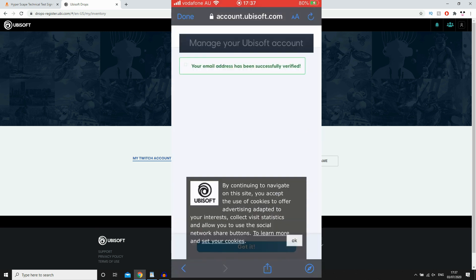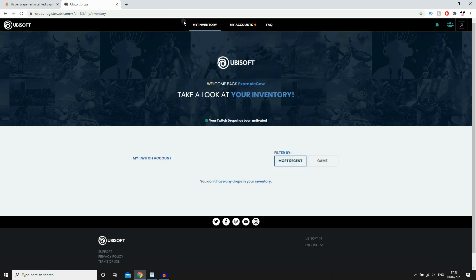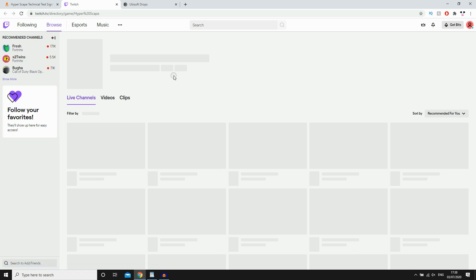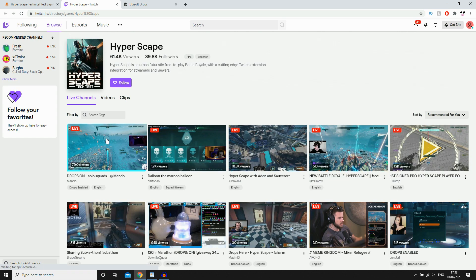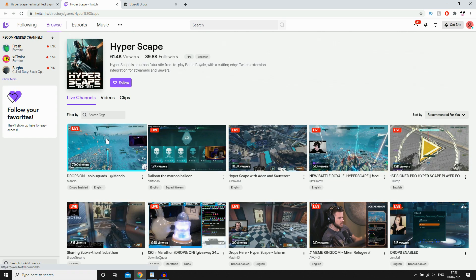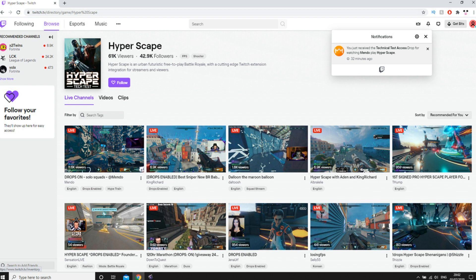Then you're going to go on to the next step, which is step two. Watch Hyperscape streams on Twitch. You need to click on that. And then all you need to do is watch the streams where it says drops on or drops enabled. Once you click on it,